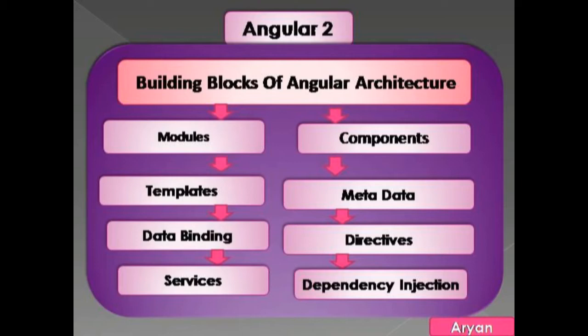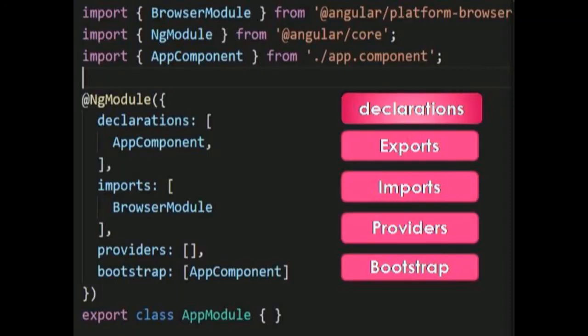The first building block is Module. A module is a block of code which performs a single task. Angular modules are modular and have their own modularity system called NgModule. Every Angular app has at least one NgModule class, called the root module or App Module, but there can be more than one module. We will discuss modules in greater detail as we progress through the course.